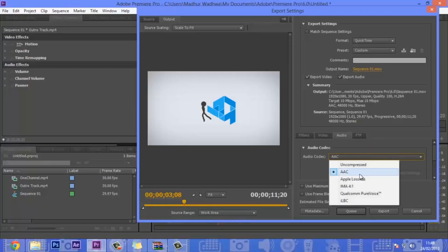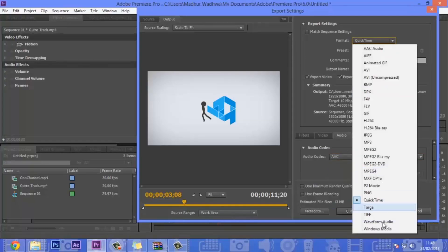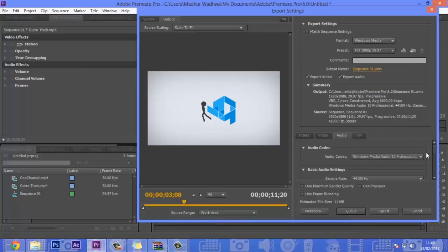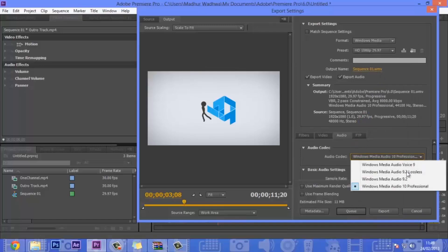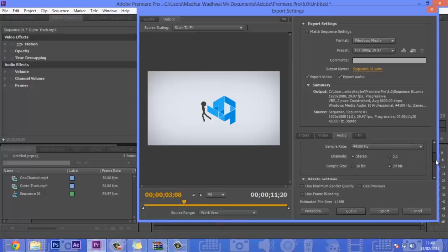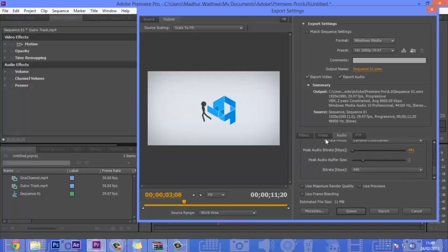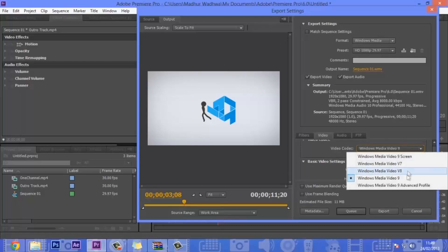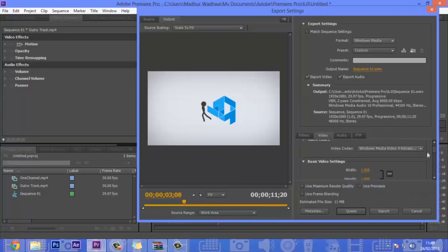For audio, you should use AAC, or if you are using Windows Media, you should use Windows Media Audio 10 Professional. All these audio settings would be taken care of automatically. You also need to make sure you use the Windows Media Video 9 Advanced Profile for the video codec.